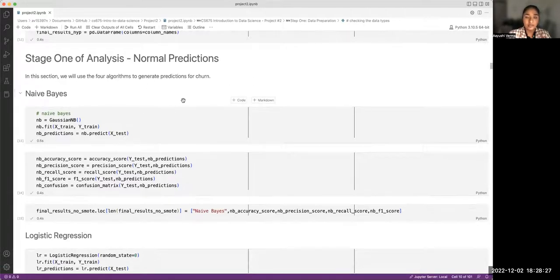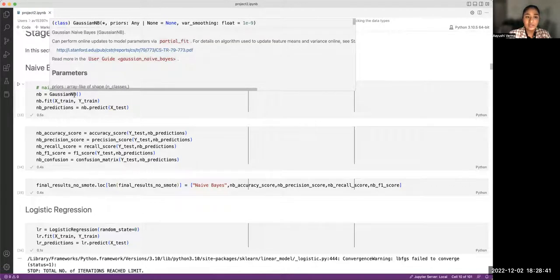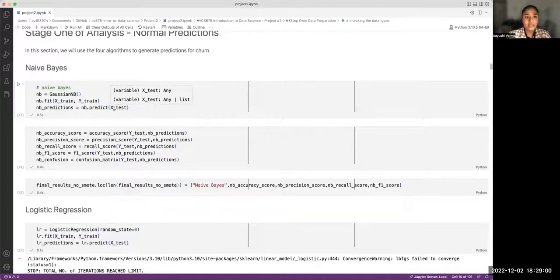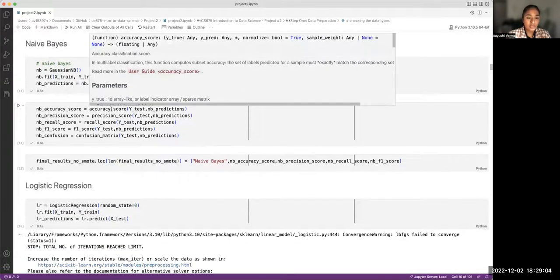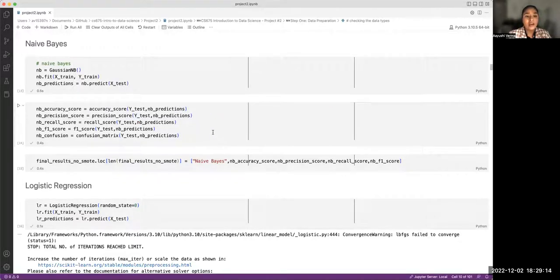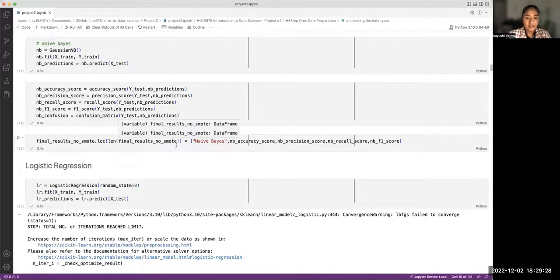For Stage 1 — out-of-the-box predictions — we start with Naive Bayes. We use the GaussianNB method, fit the training data (X_train and Y_train), and generate predictions on X_test. We then calculate accuracy, precision, recall, and F1 score by comparing the actual Y values against the model's predictions, generate a confusion matrix, and store all results into the results data frame.